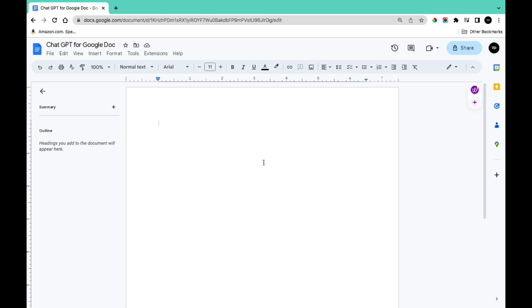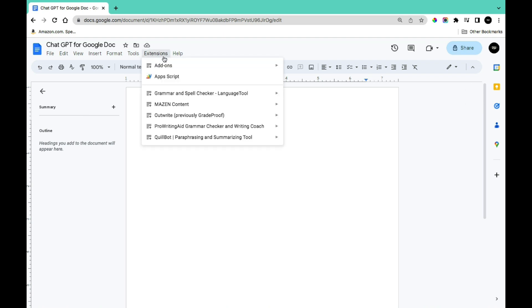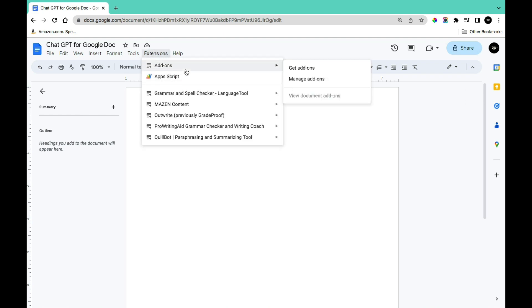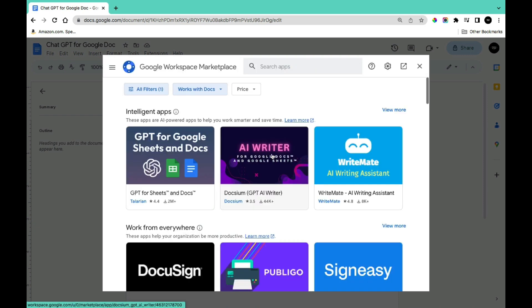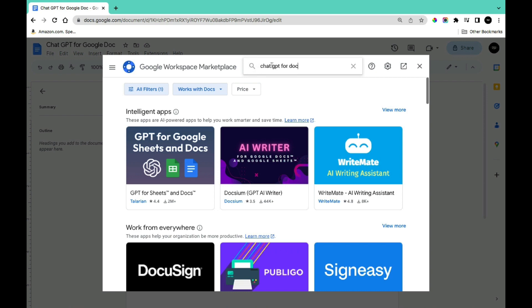To use ChatGPT on Google Docs, you need to download an extension. To add an extension, come to the menu and click on Extensions. Once you click on this, you'll get a dropdown — click on Add-ons and then Get Add-ons. This will load the extension page for Google Docs. Type in 'ChatGPT for Google Docs' in the search bar.